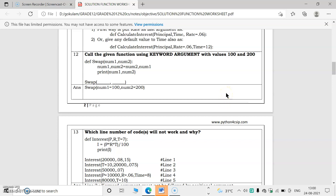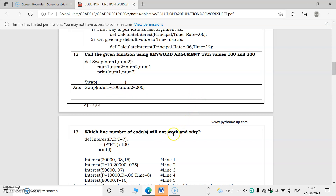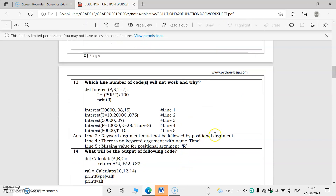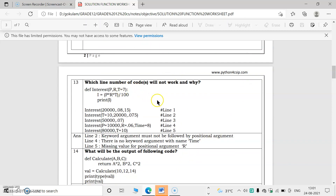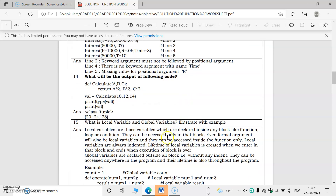Call the swap function using keyword arguments with values num1=100 and num2=200. Keyword arguments refer to the parameter names in the function definition. So swap(num1=100, num2=200) is the correct call. You can also check which line of code will not work based on keyword argument rules.